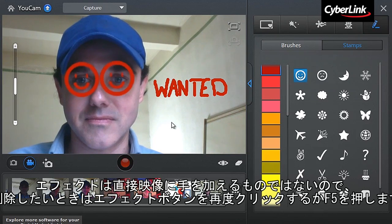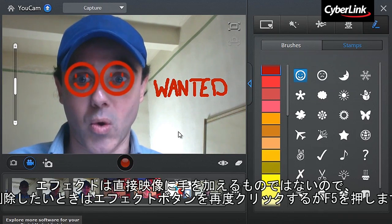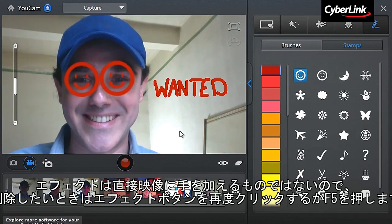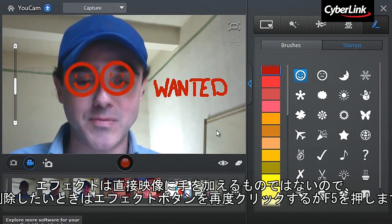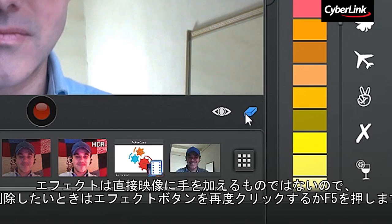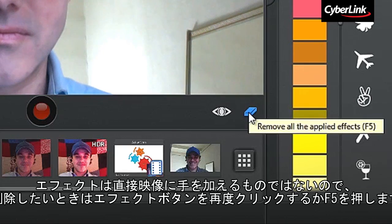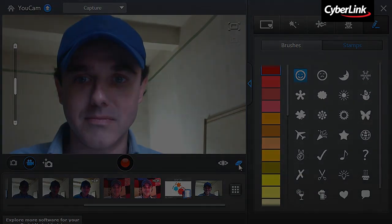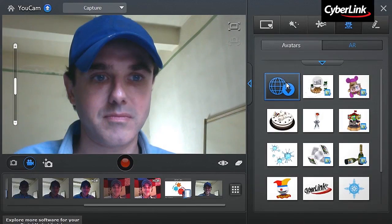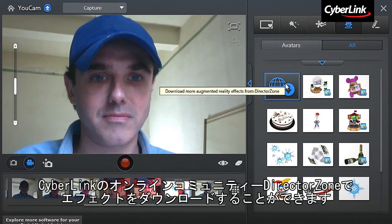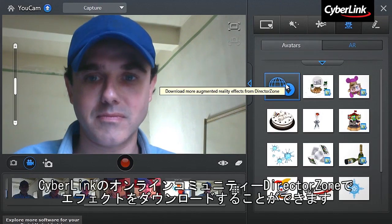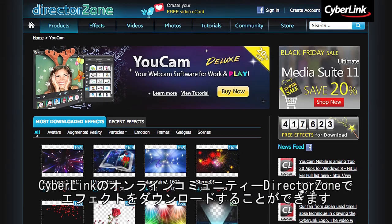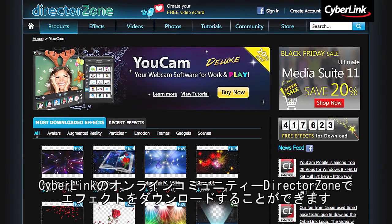Effects are non-destructive. You can add and remove as many as you want with the Remove All Applied Effects button, or simply hit F5. You can download more from Cyberlink's online creative platform, directorzone.com.